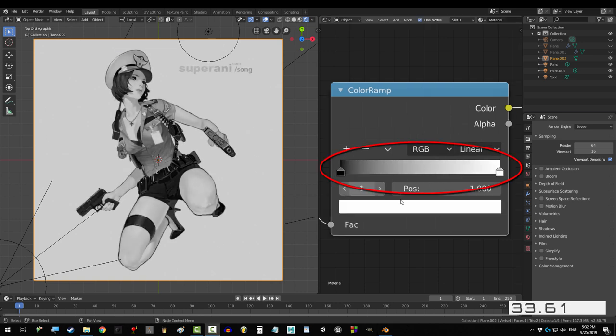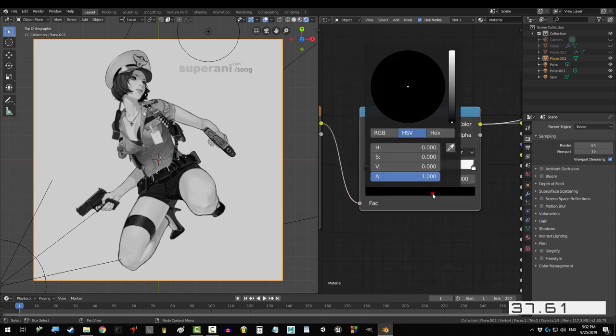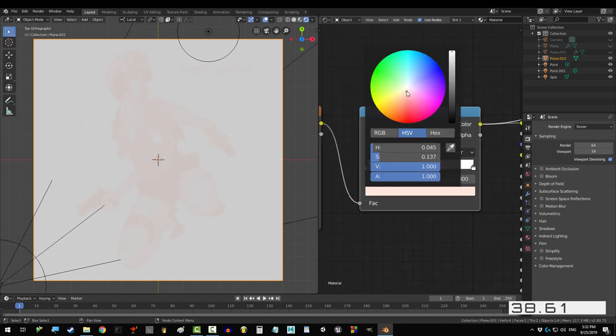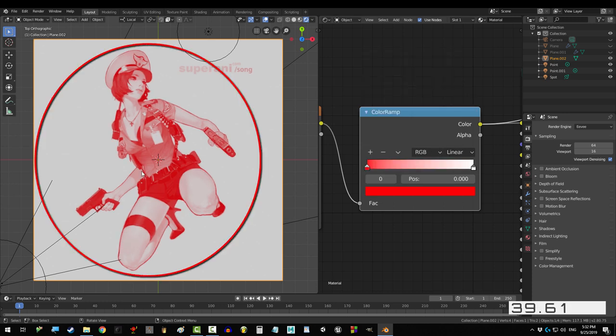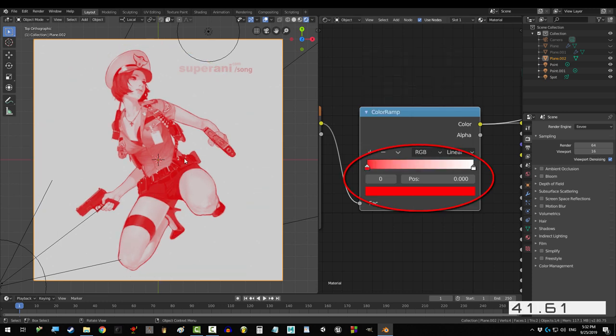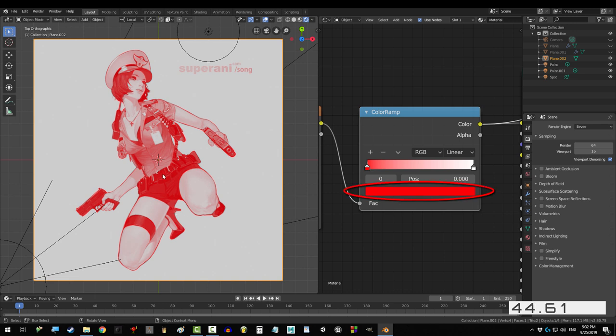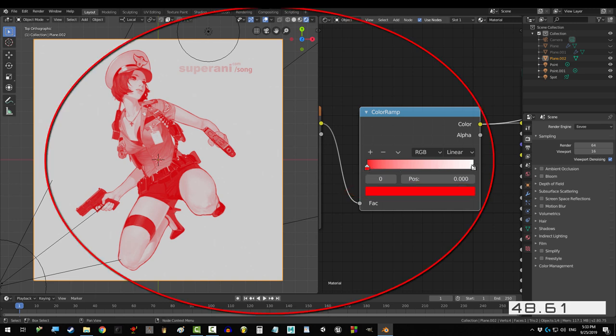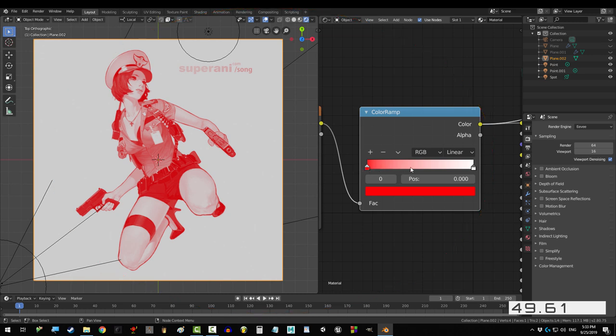Now, it'll always start off going from black to white, but look what happens if we click on the black point and change the color to red. See that? Before, we were telling Blender, make the darkest parts of the map black. But now we're telling Blender, make the darkest parts of the map red. And that's exactly what's going on.